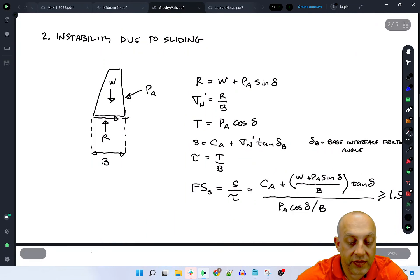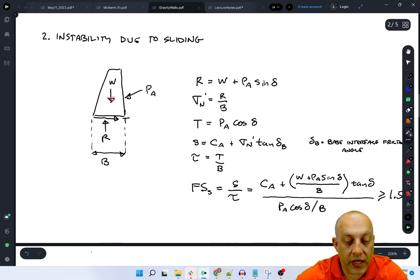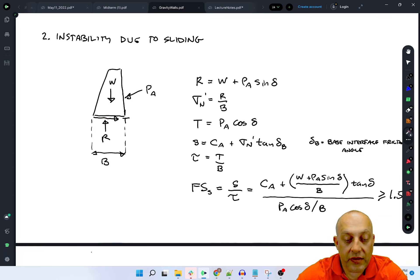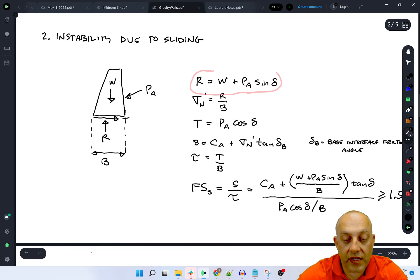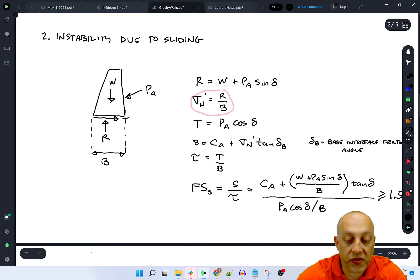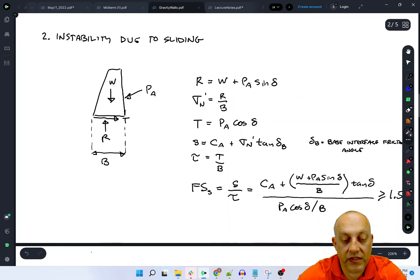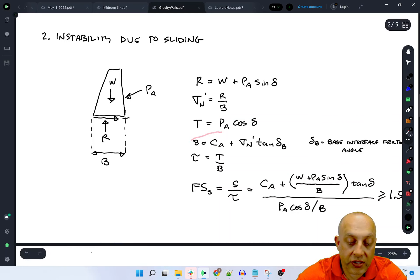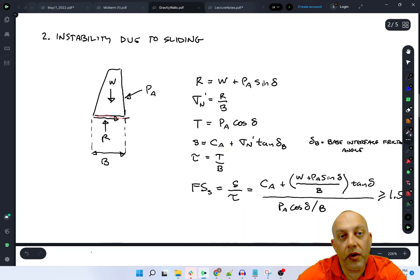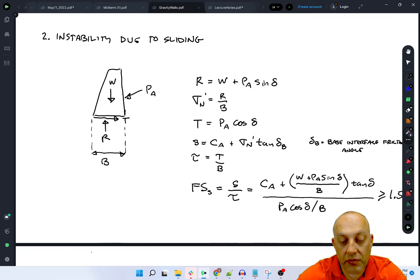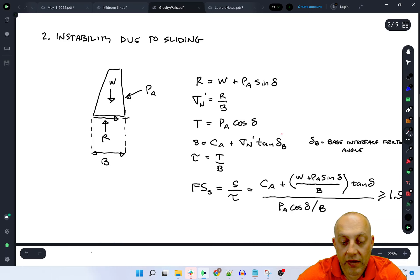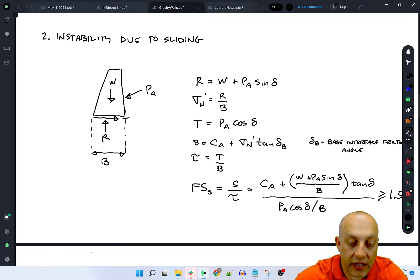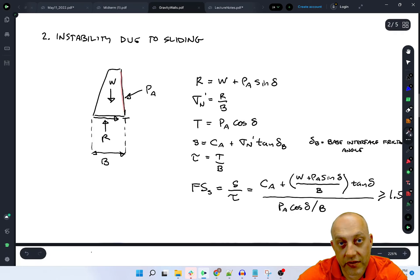Let's look now to sliding instability. We have the active force resultant. On the bottom we have a resisting force that's normal to the wall base and then a shear force that's transverse to the direction of the wall base. We have R is equal to W plus PA sine delta just by equilibrium. Then we can compute the normal stress acting on the bottom, R over B. We would have the shear force T equals PA times cosine of delta. We would have the shear strength divided by this equation right here where we have CA, which is the adhesion along the interface between the bottom of the wall and the soil, plus this normal stress, usually an effective stress, times the tangent of delta sub B, where delta B is the interface friction angle between the bottom of the wall and the soil.